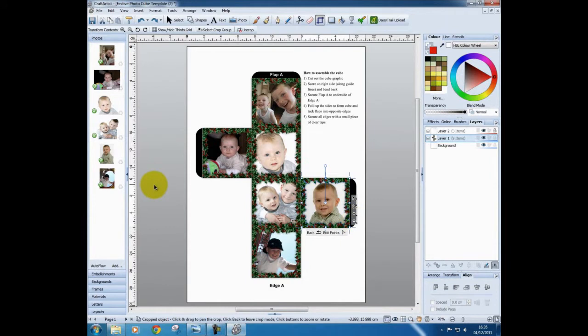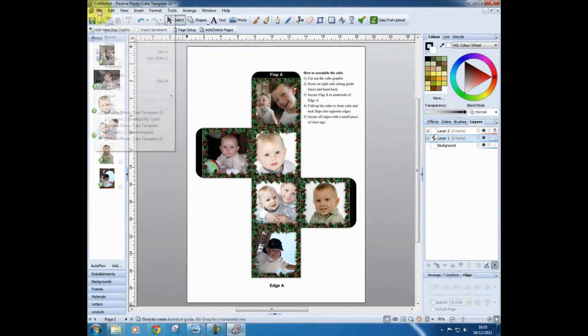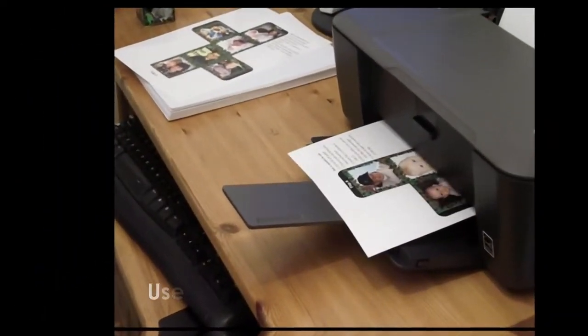When you are happy with the position of all your photographs, click once on the grey area to deselect your last item and go to File and choose Print.